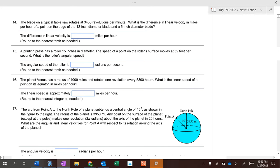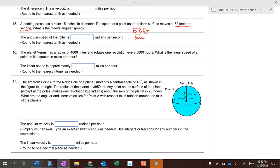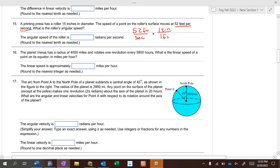Printing press roller: 15 inches in diameter, surface speed is 52 feet per second — that's a linear velocity. To convert to angular velocity in radians per second, we need the radius. The roller is 15 inches in diameter, so the radius is 7.5 inches. Convert feet to inches: one foot equals 12 inches. Then to change inches into radians, put the radius on the bottom — 7.5 inches per one radian — with inches on the bottom.